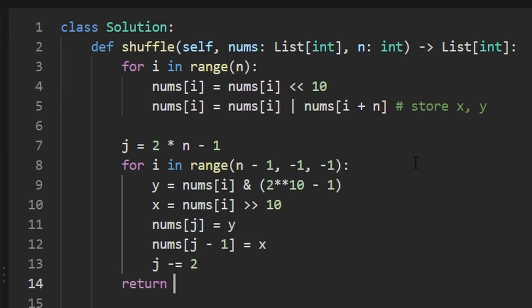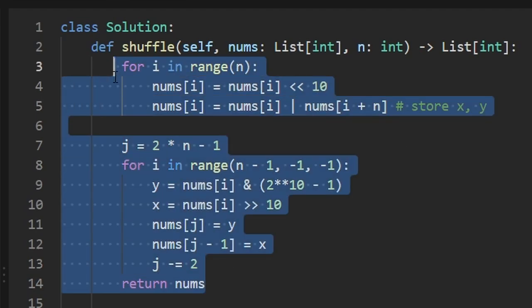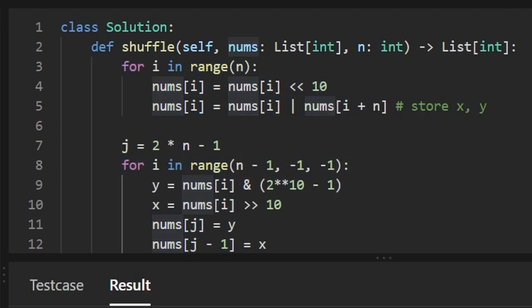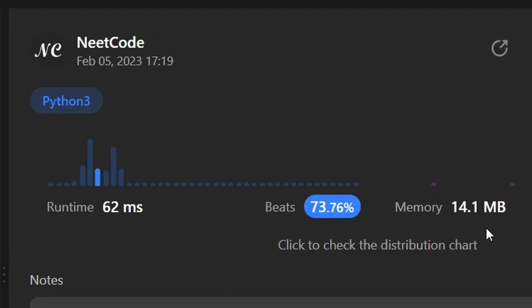Now we can go ahead and return the nums, we didn't have to declare any extra data structures. Let's run this to make sure that it works. And as you can see, yes, it does. And it's pretty efficient. If this was helpful, please like and subscribe. If you're preparing for coding interviews, check out neetcode.io. It has a ton of free resources to help you prepare. Thanks for watching and hopefully I'll see you pretty soon.